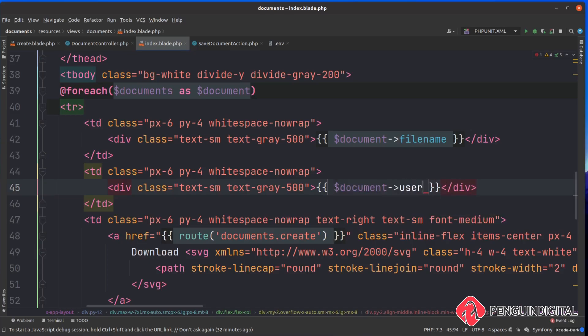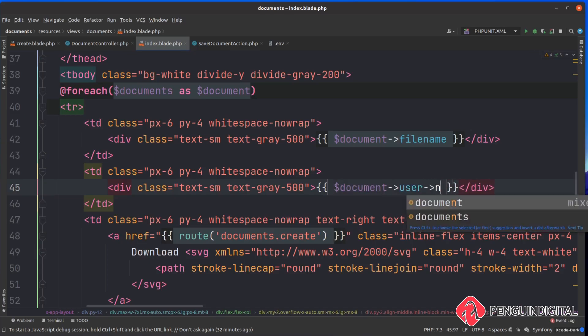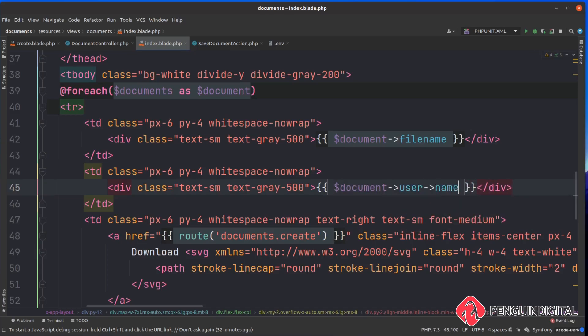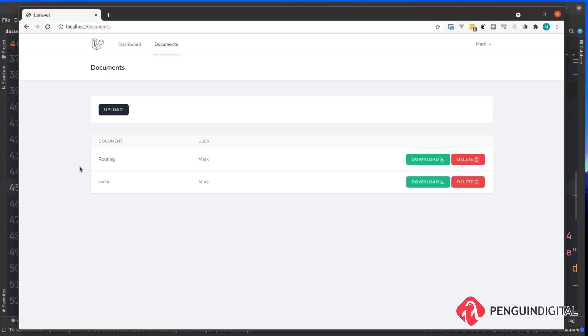Then we want the user's name which is the user that actually uploaded the file. So we can say document and then we want to get information out of the user relationship and we want to get the user's name. Let's just refresh this and there you can see it loops over our documents, gives out the documents title and the user who uploaded it.